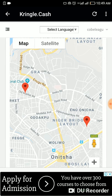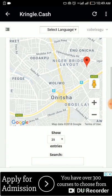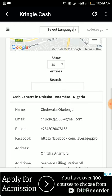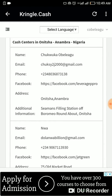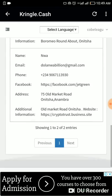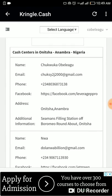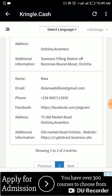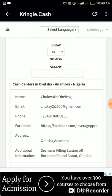There are two people in Onitsha who are cash centers. The number one person is me — you can see my email address, my Facebook, my address, and additional information on how to locate me. The next person also has their address listed, so you can easily reach either of us.